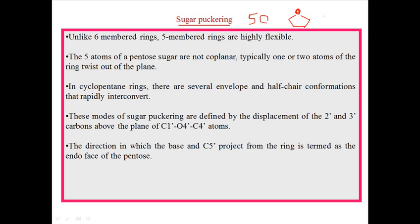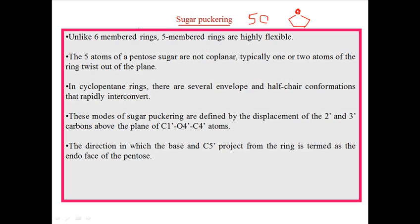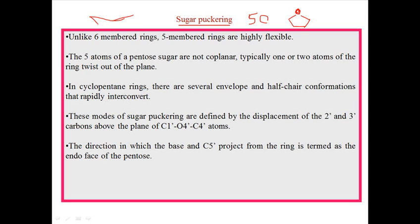We all know how the chair and boat conformation differ with each other. The boat conformation helps us to identify the presence of steric consequences in a structure of a molecule like sugar. Unlike the six-carbon ring of glucose, the five-membered ring is highly flexible in nature.